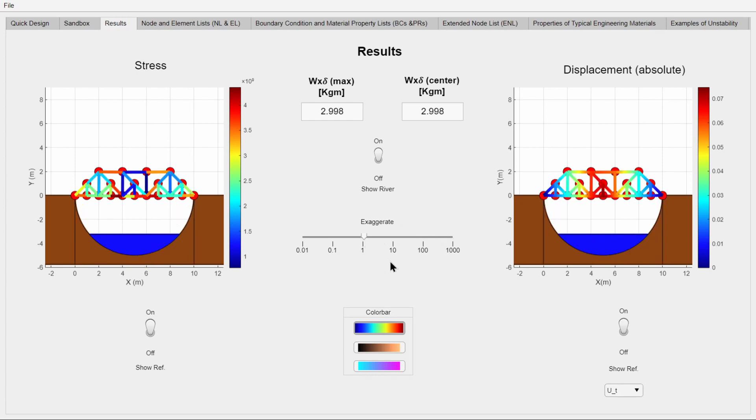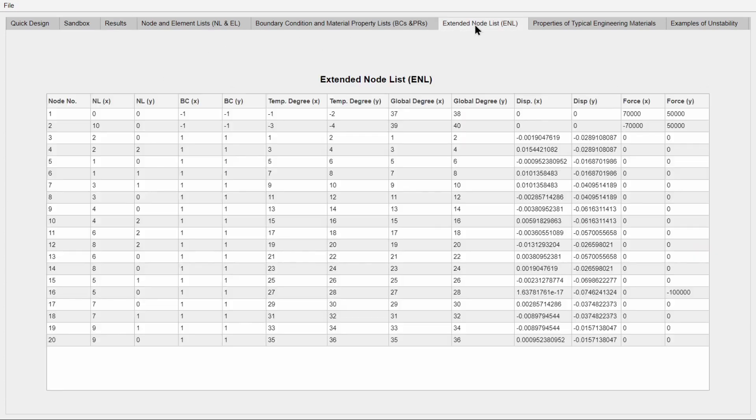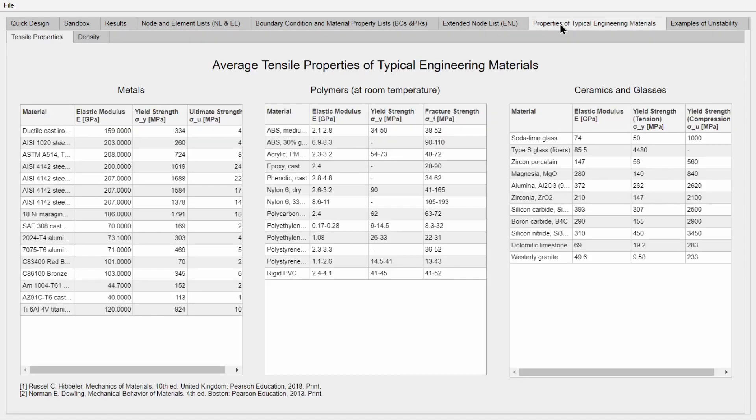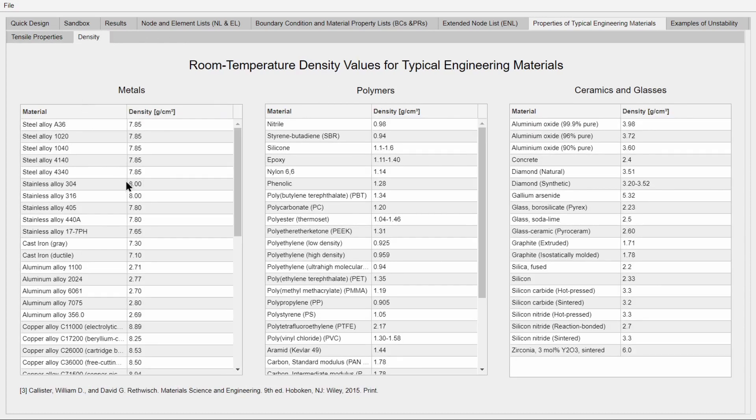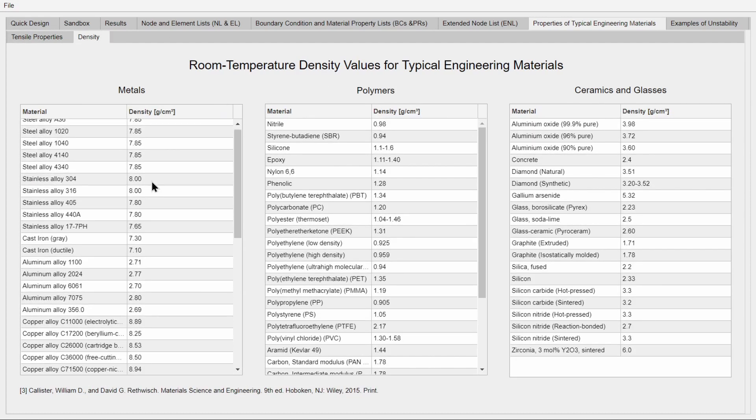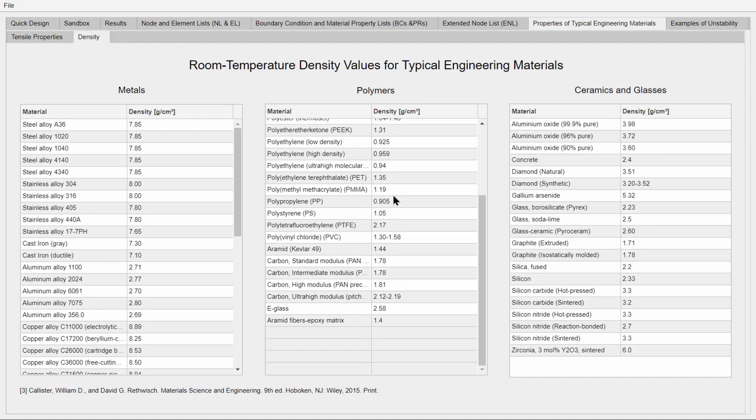The tabs that were meant to be helpful, like the extended node list and material property list, are all still here with some new additions. Now the user can see the densities of materials in the engineering materials tab.